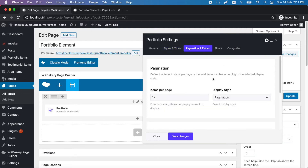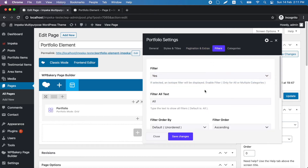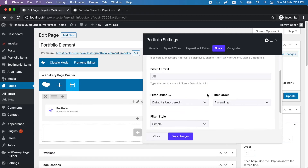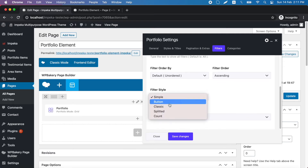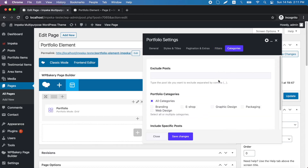In pagination and extras, we set the items per page and pick the pagination that we want to use. We can also add a filter with specific text and order, and there are five different styling options. Let's try the count style and we can make it center.